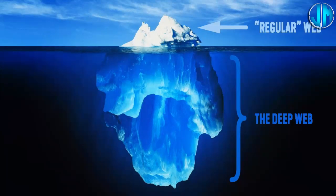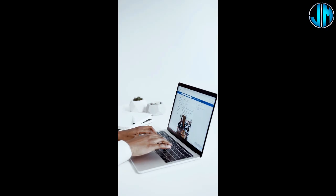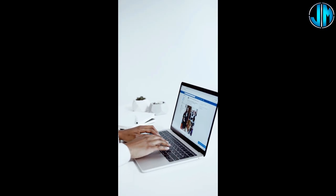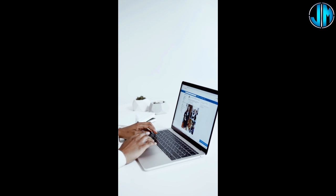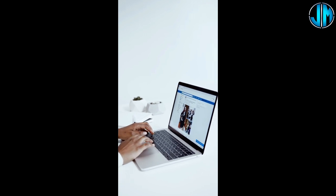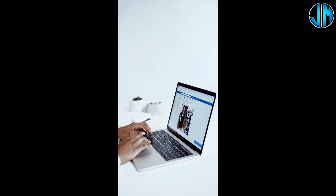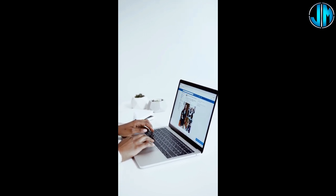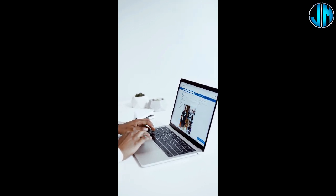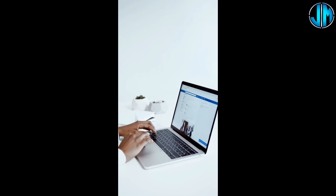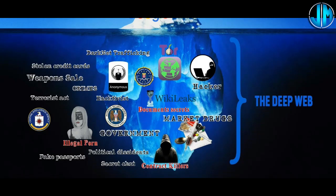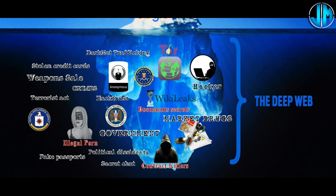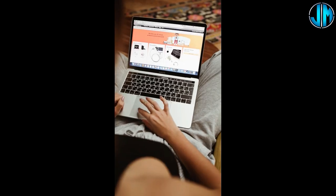The deep web contains a wealth of information, from academic databases and corporate intranets to private email servers and government archives. While not inherently sinister, the deep web is often misunderstood due to its mysterious nature.